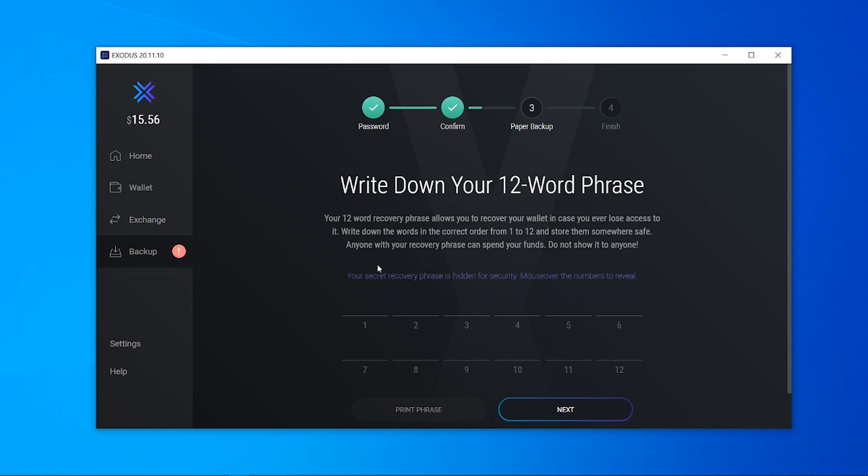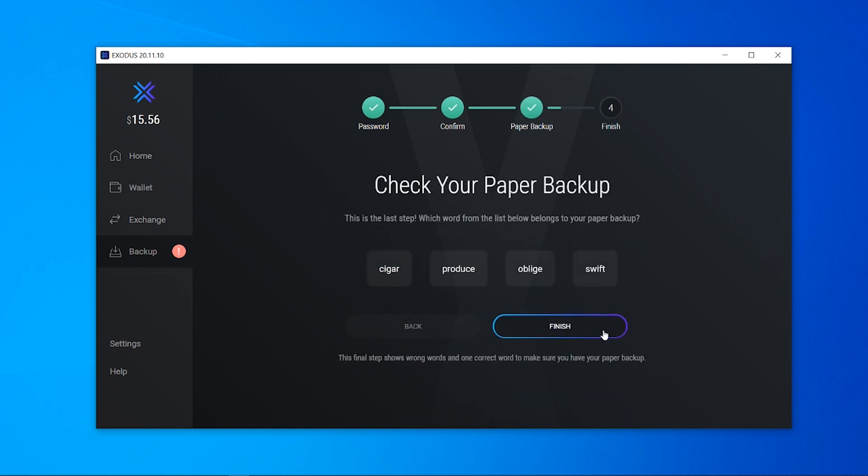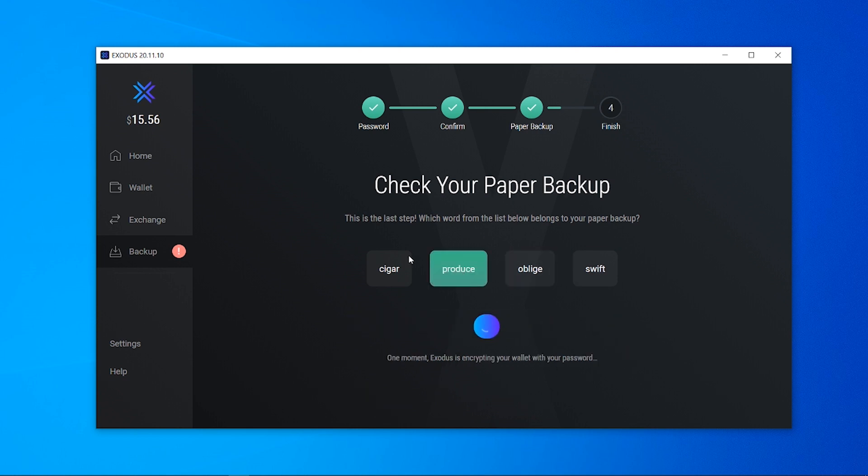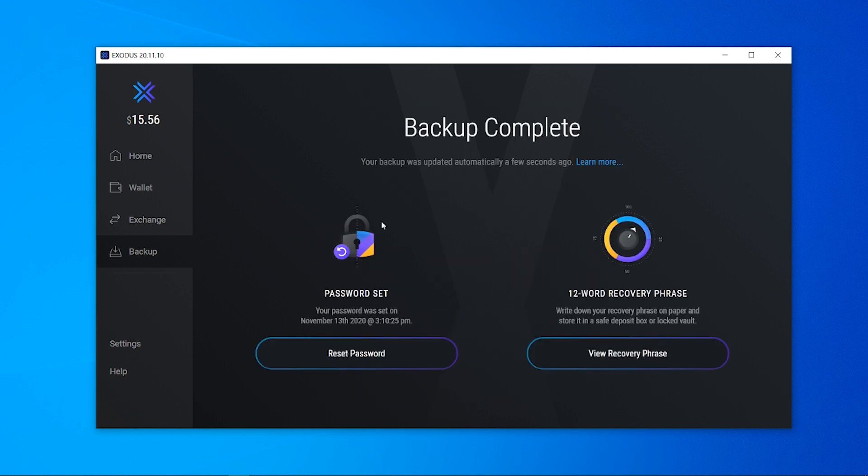This is very important so make sure you remember your backup, write it down or just print it out by using this feature here. Once you've done that you can click next and it's going to ask you what word is in your paper backup just to make sure you've got it and wrote it down. I'm going to click this one and then click finish and there we go, we've now set the password and we've now got the recovery phrase.